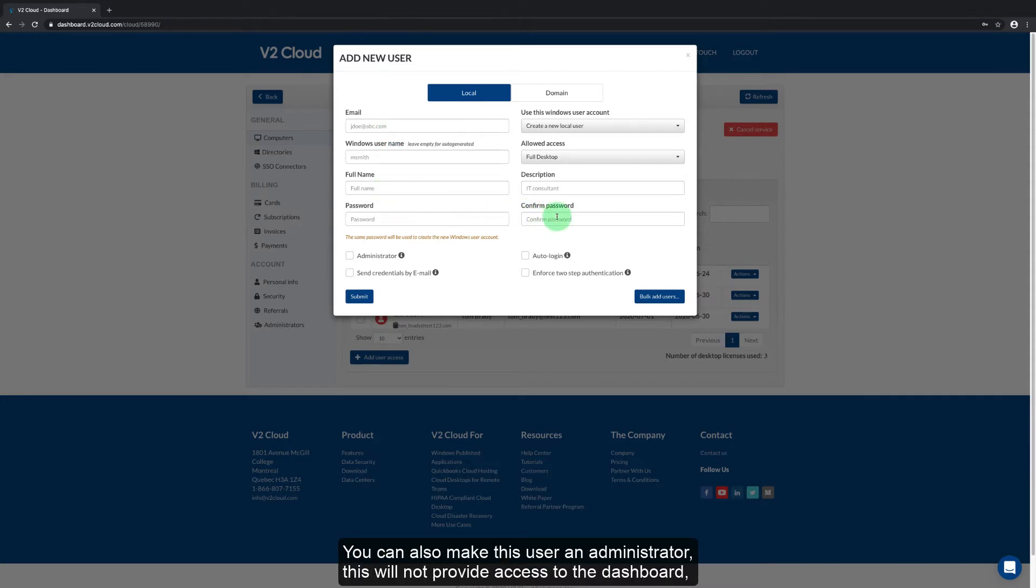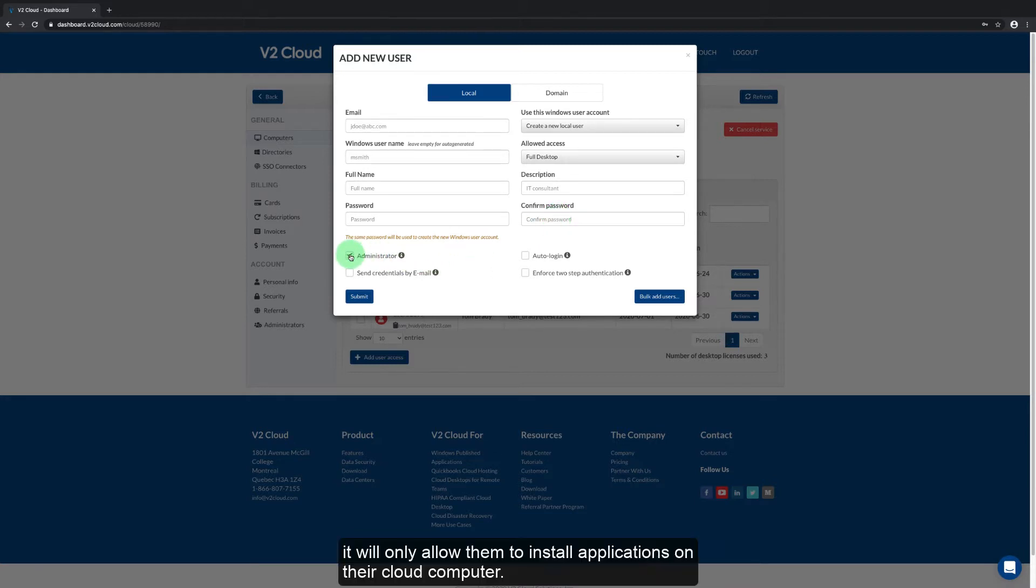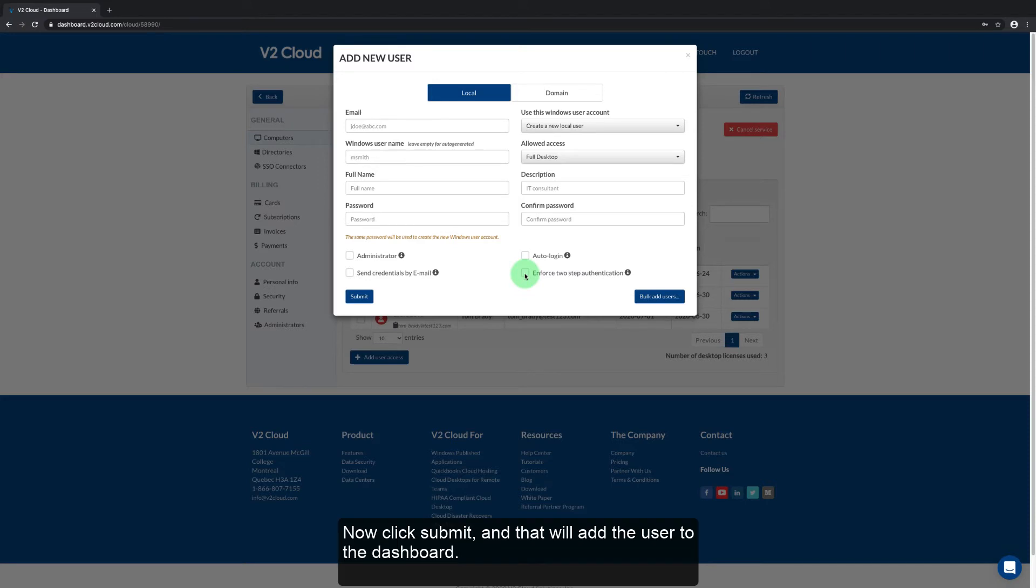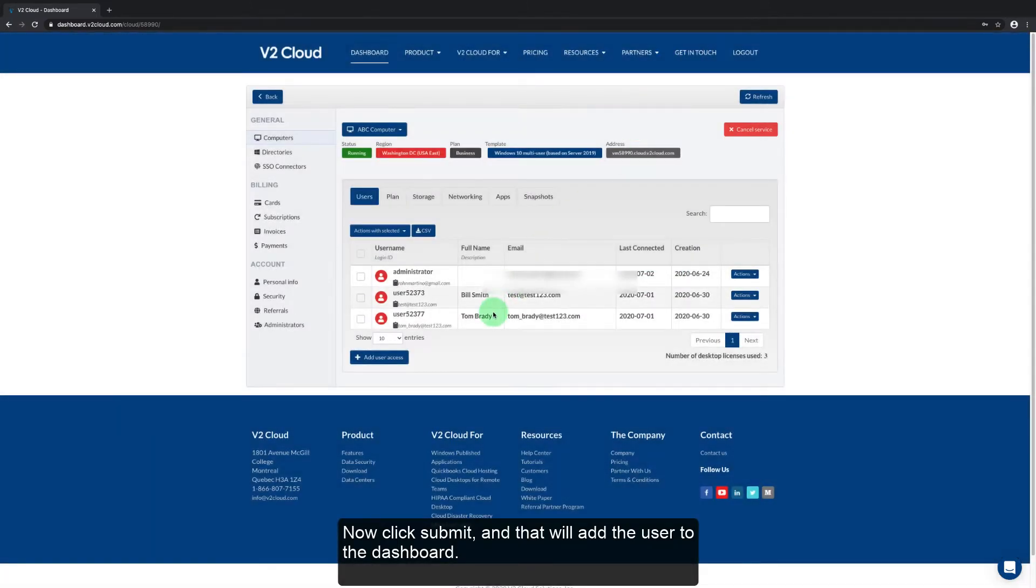You can also make this user an administrator. This will not provide access to the dashboard. It will only allow them to install applications on their cloud computer. I can also enforce two factor authentication to authenticate via SMS text message or via email each time the user logs in. Now click submit and that will add the user to the dashboard.